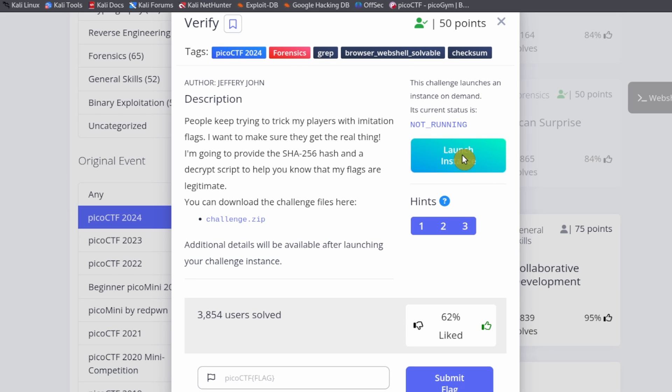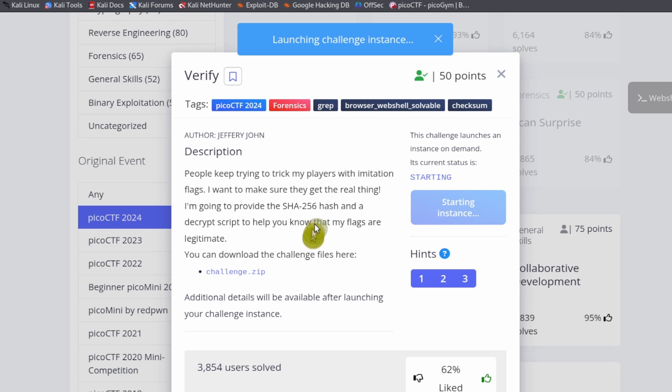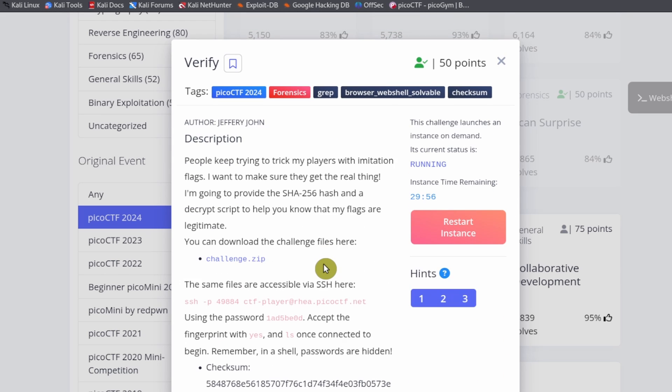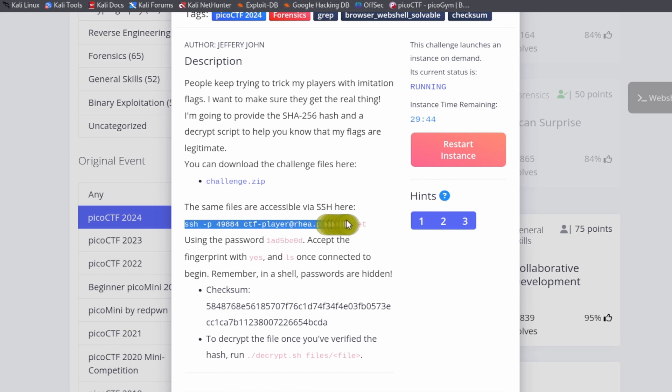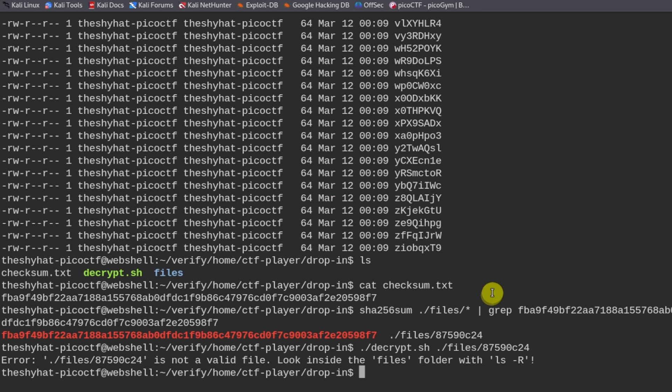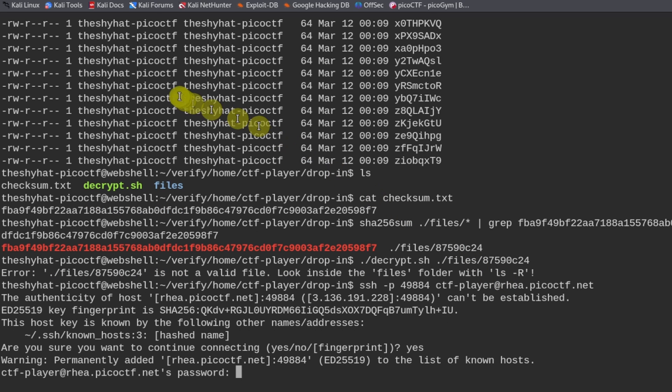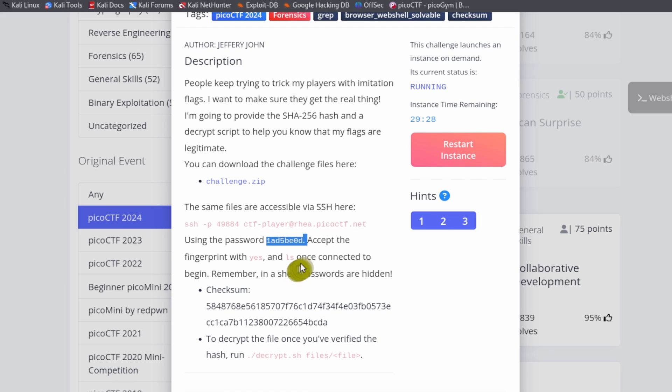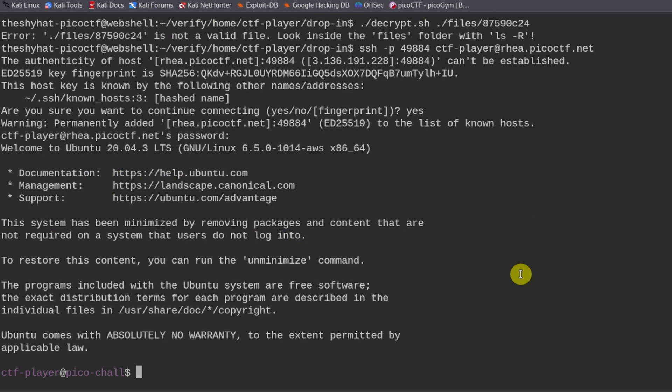So we can launch the instance. So inside of the challenge window, we can launch the instance. And then what we need to do is connect to, we're going to connect to the server via SSH with this particular password. So copy that. And then SSH into the server. Type yes. And then provide the password. The password is over here. Now we're logged in.